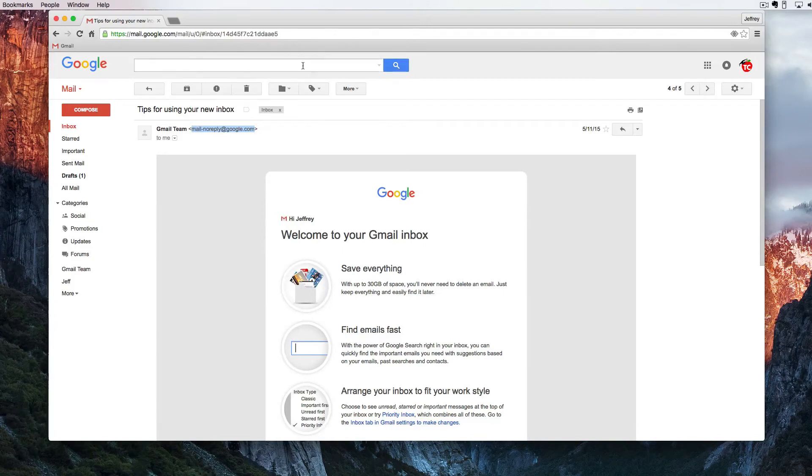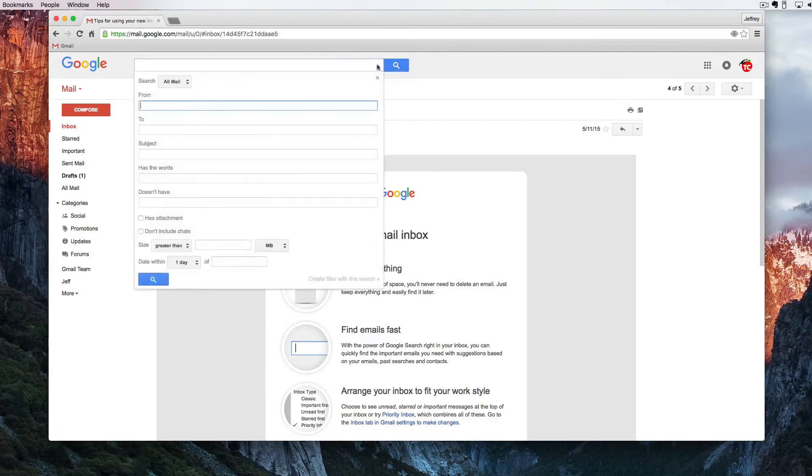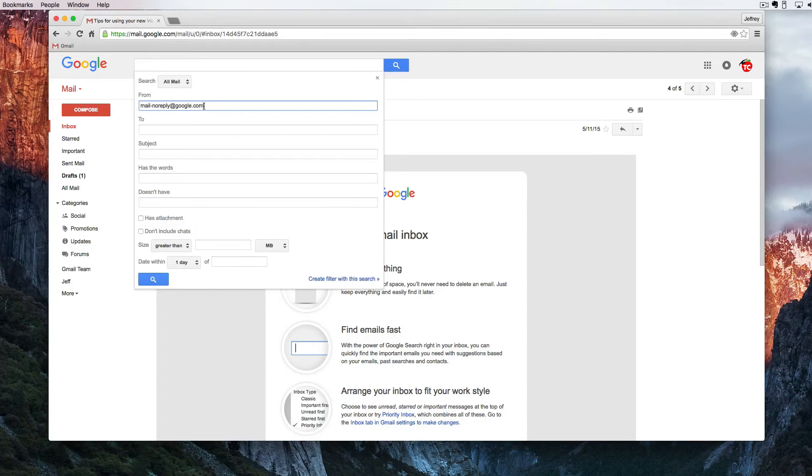Now I'm going to come up here on the top and right next to the omnibar there is a triangle. I'm going to click from and I'm going to paste in that email address.